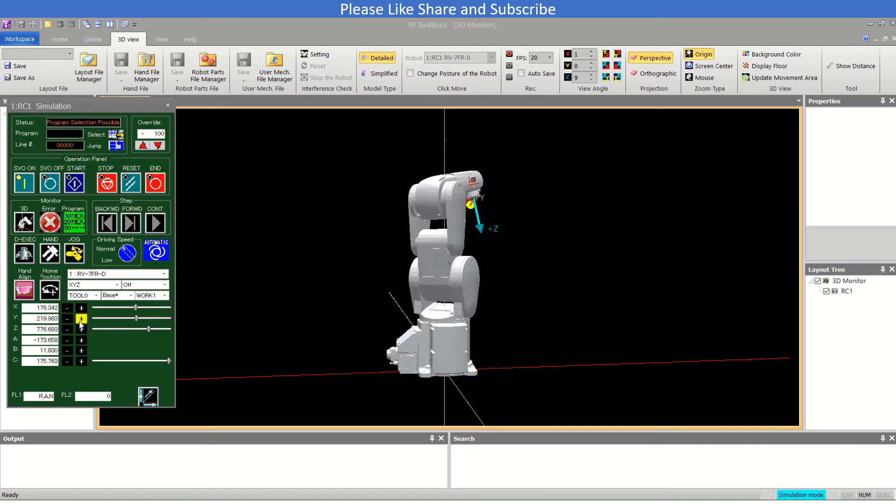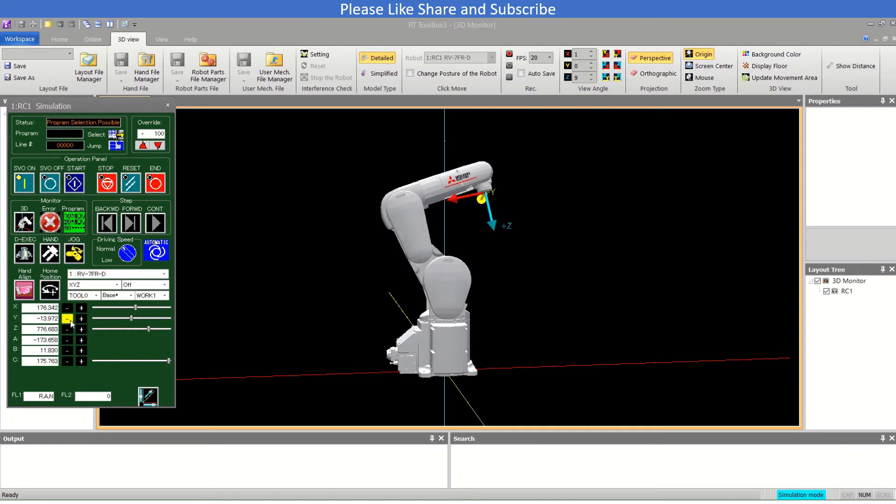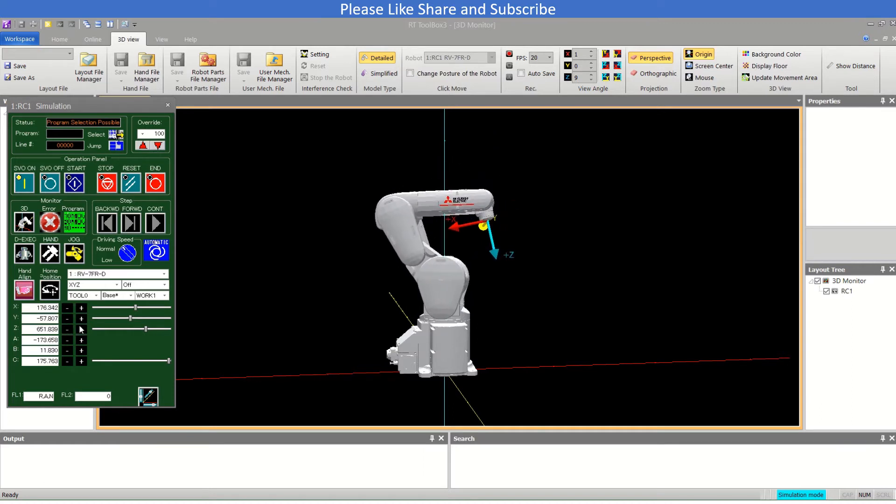Moving this side is plus Y and this side is minus Y. Z axis is movement of Z axis here.